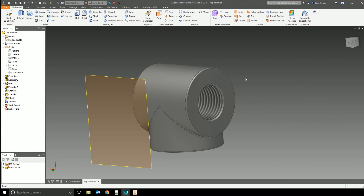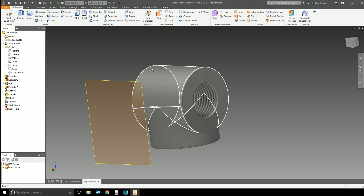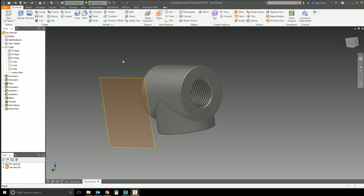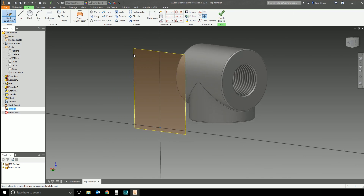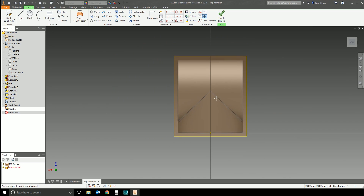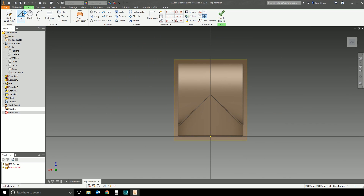Quick tip time — this is 'Project 3D Sketch,' which you'll find in the 2D sketch environment. I've got a work plane here floating off of an IPT, and all I'm going to do is knock down a 2D sketch onto this plane. You can draw anything — it can be a line, an open profile, or a closed profile.